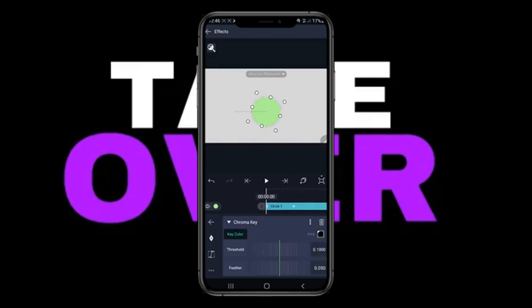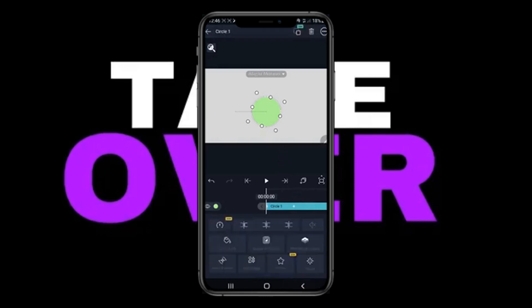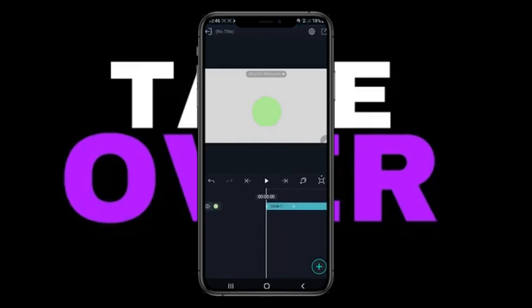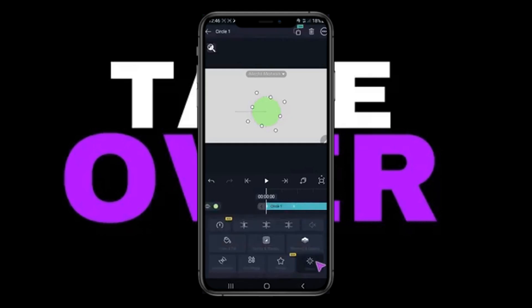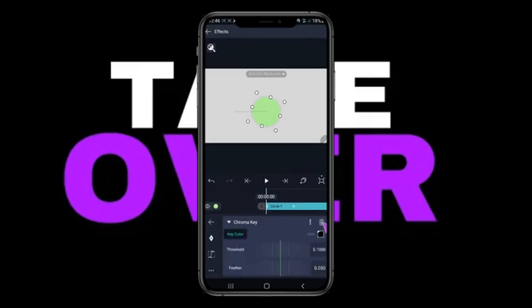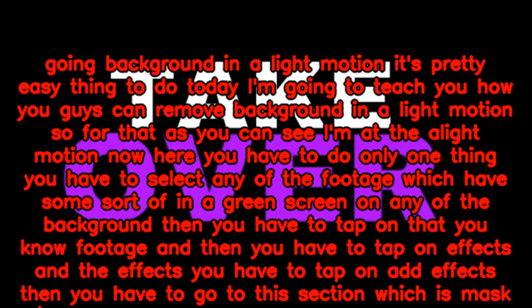Today I'm going to teach you how to remove the background in Alight Motion. It's a pretty easy thing to do. You have to select any footage that has some sort of green screen or any other background, then tap on that footage.